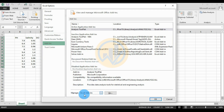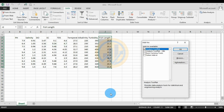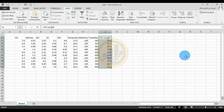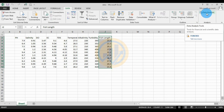Under Manage Excel Add-ins, click the Go button, then check the Analysis ToolPak checkbox and click OK. Now click the Data Analysis tool.